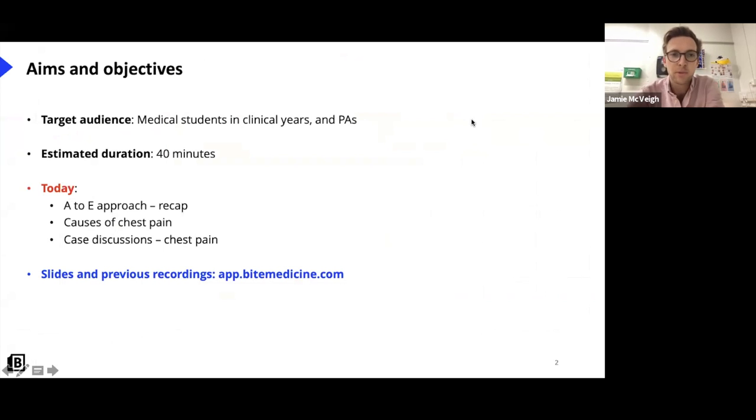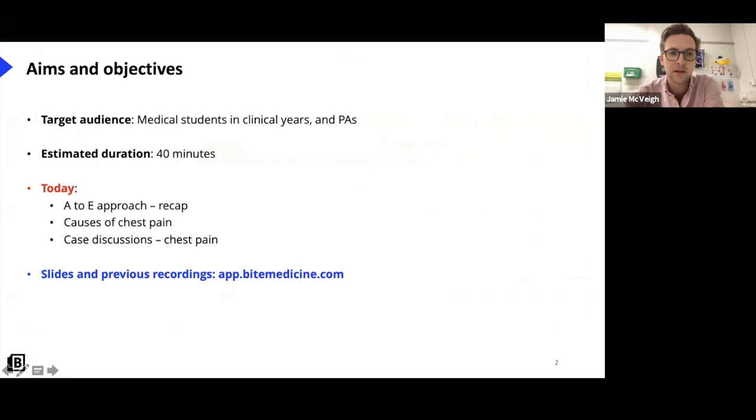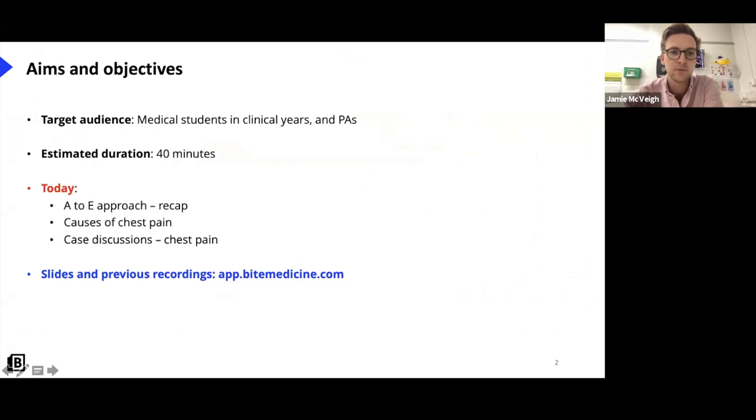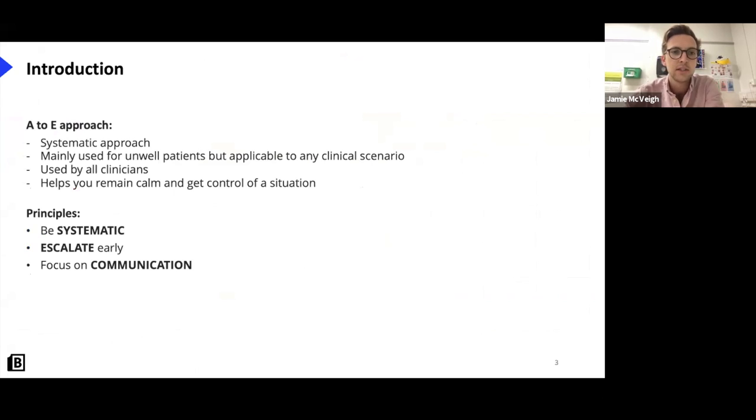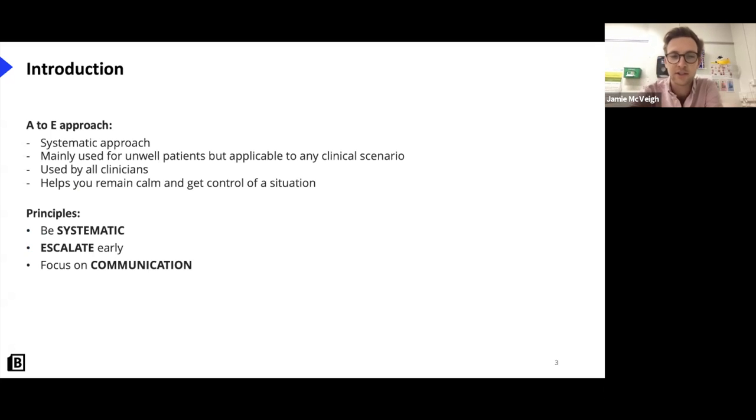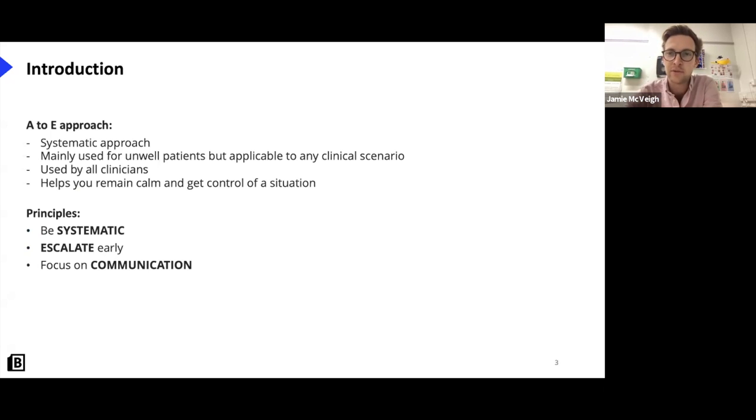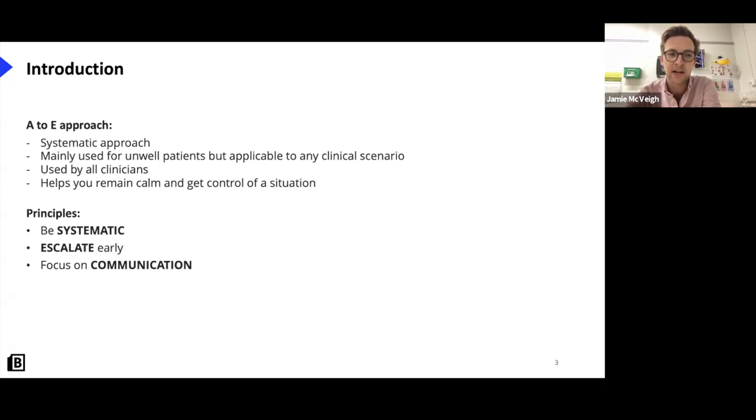So probably won't be as long as the last session because I still plan on going through the A to E beforehand, but it won't be in as much detail. And then we'll come up with some differentials for chest pain. And then I've got three cases that we can discuss just to get us thinking about what we should think about on the wards. So as before, A to E is obviously very important. It's a systematic approach and it's commonly used for unwell patients, but actually is used for lots of different patients and from medical students all the way up to consultants. So it's really useful.